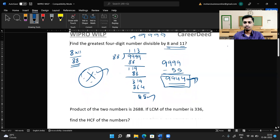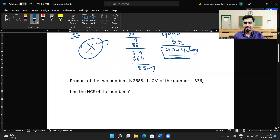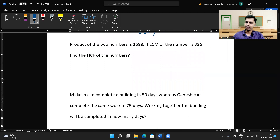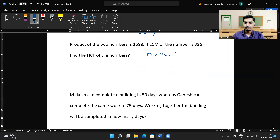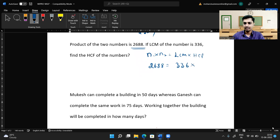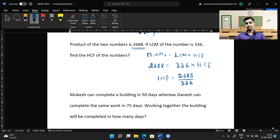Moving to question number two: the product of two numbers is 2688. If the LCM of the numbers is 336, find the HCF. To solve this easily, we use the principle that the product of any two numbers equals the product of their LCM and HCF. So 2688 equals 336 times HCF. Therefore HCF equals 2688 divided by 336.